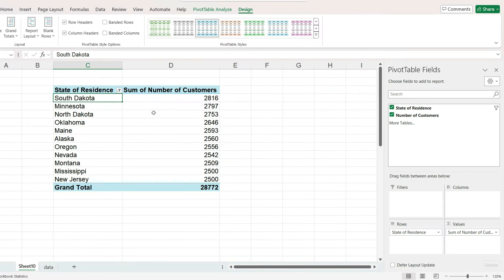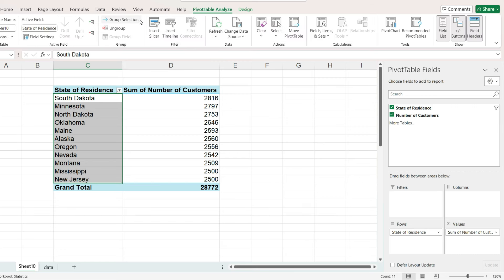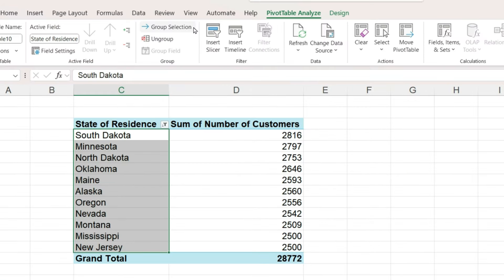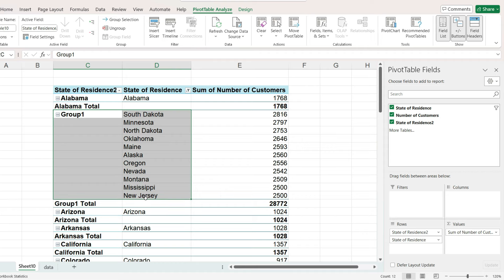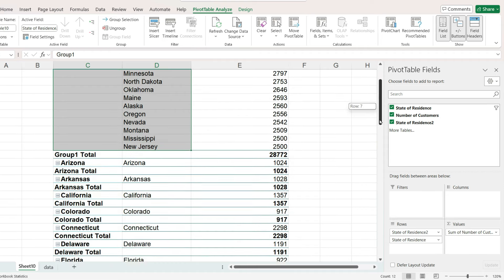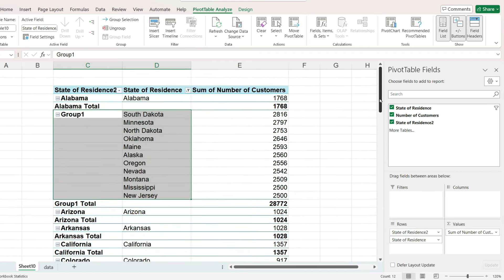The data has been filtered to show only the top states. Let's select them. Go to pivot table analyze. Click on group selection. Our top states are in a group together and all the other states appear in the table, each one in its own group. Let's rename group 1.